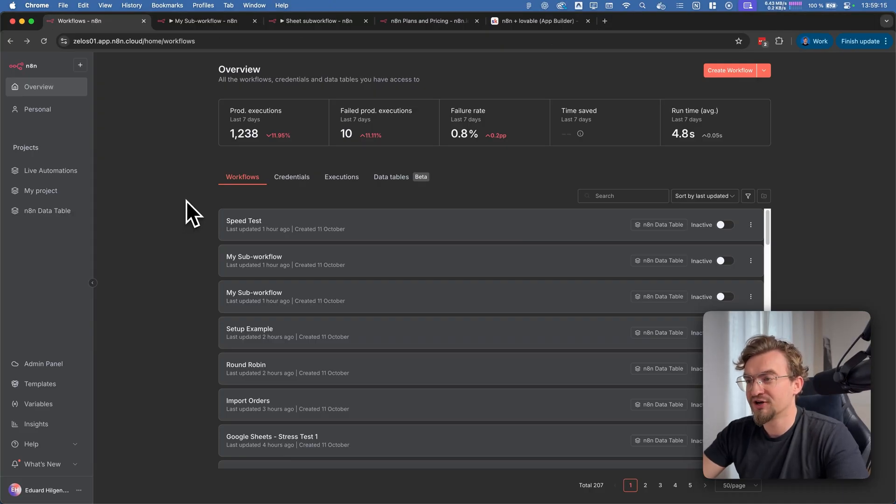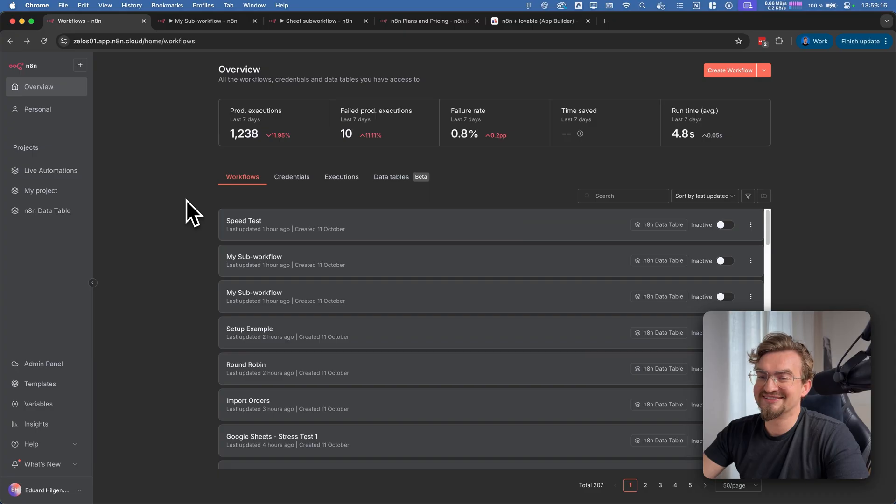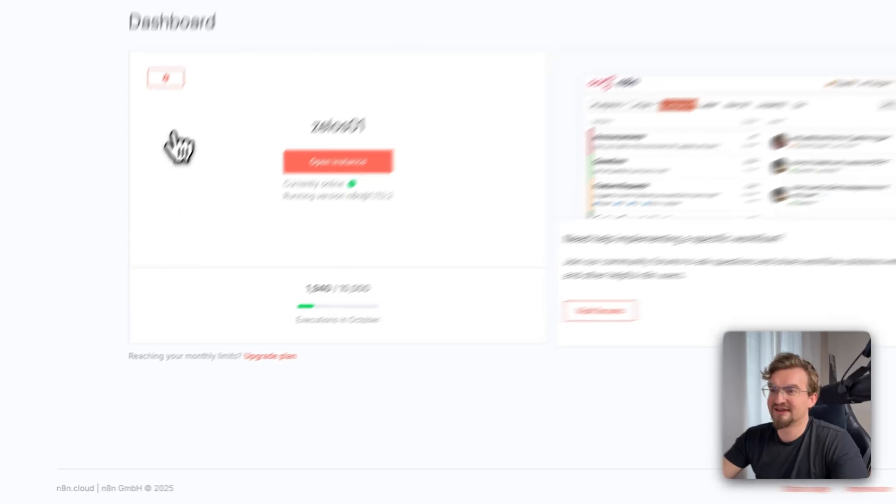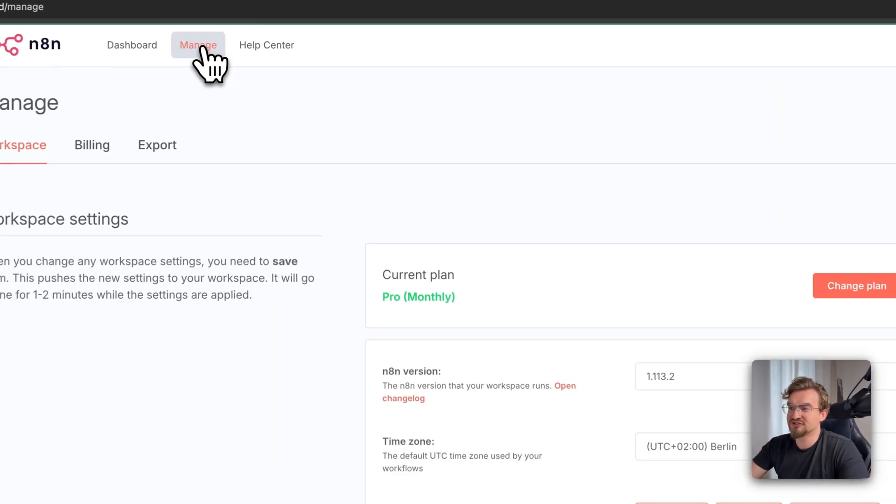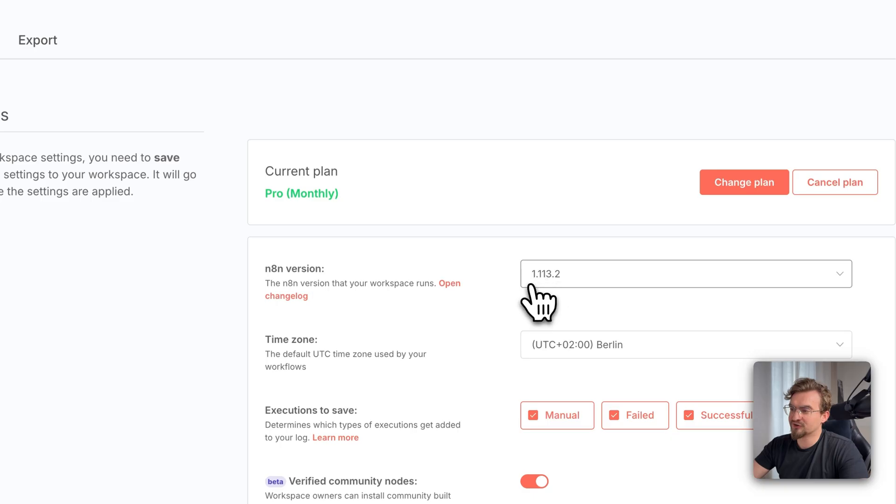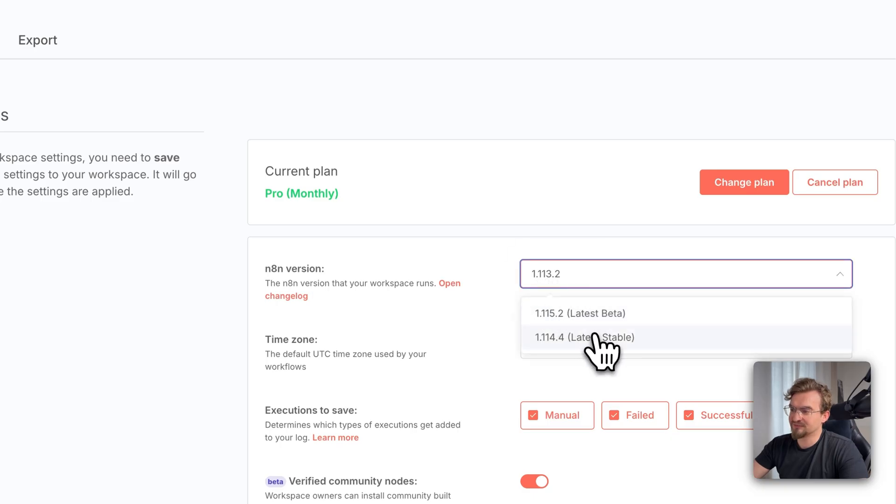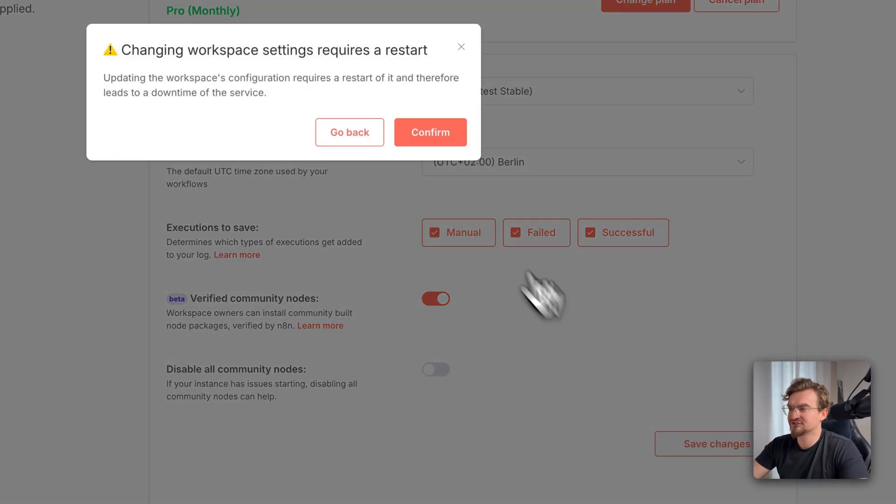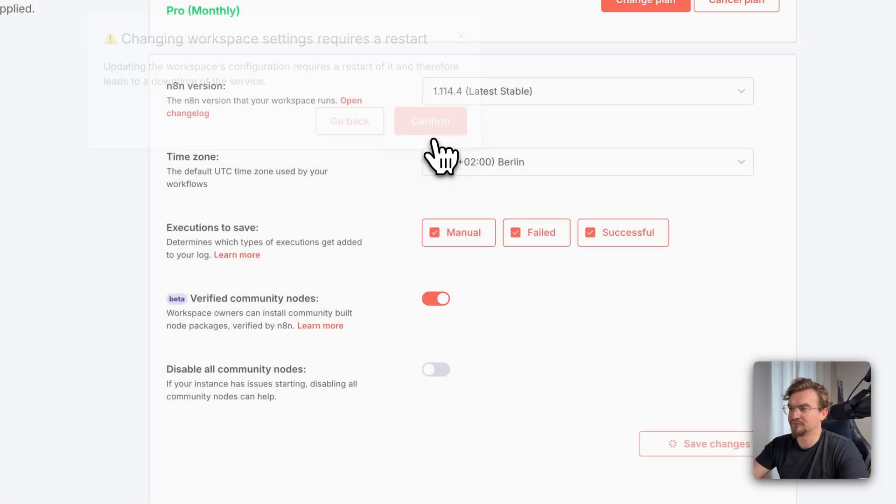One last thing since this is a new feature you might not see it. If you don't see it click here admin panel. Then you click on manage here. And then you select another version, a version that is higher than this one. So for example the latest version. And then you click save changes and click confirm.